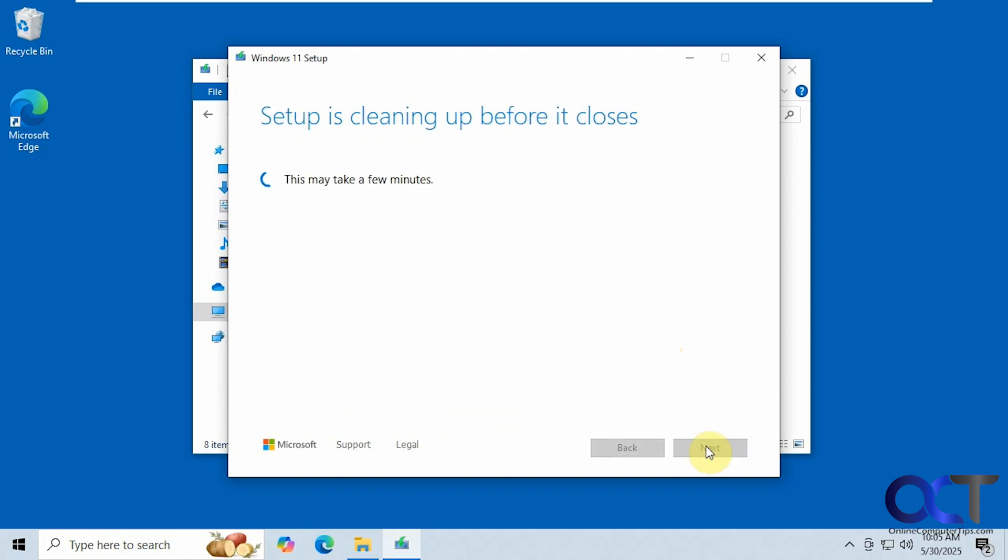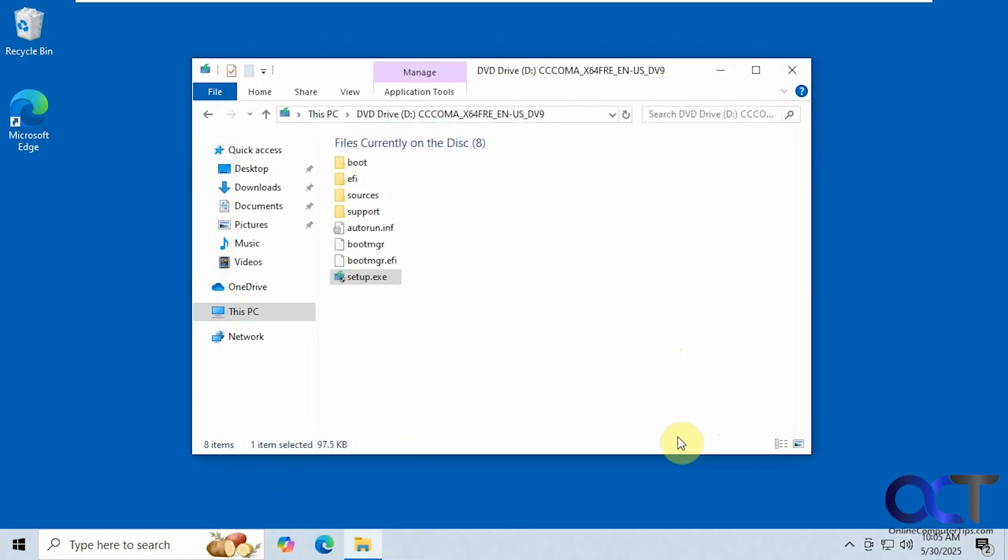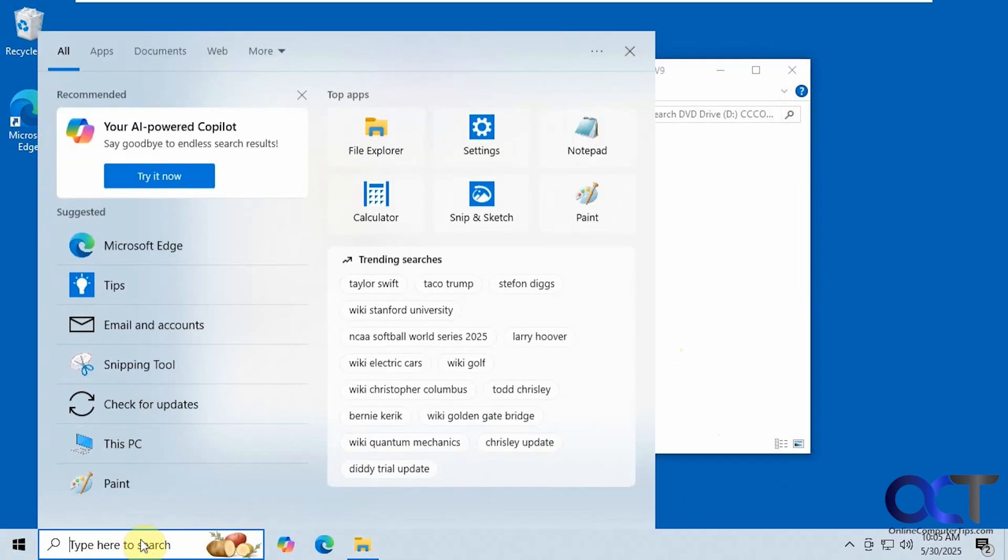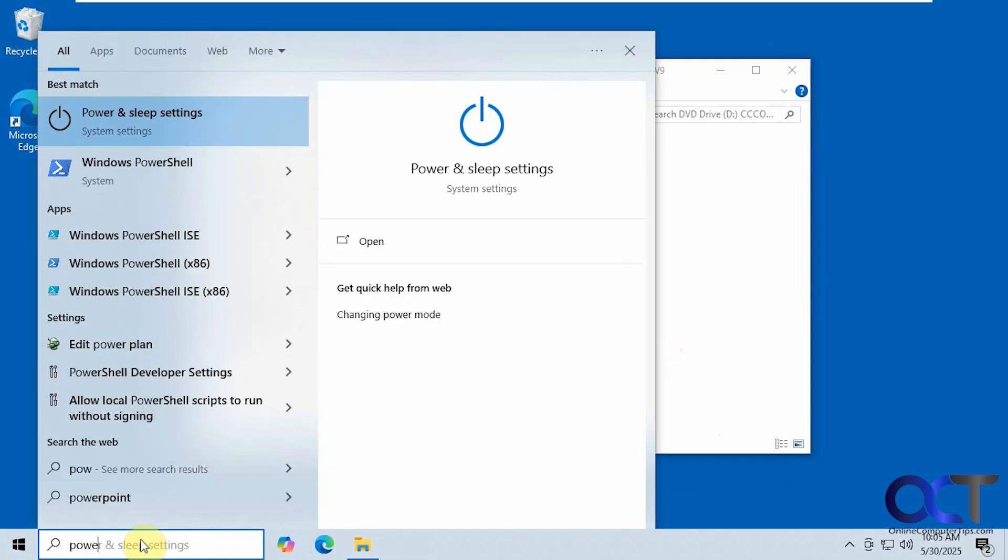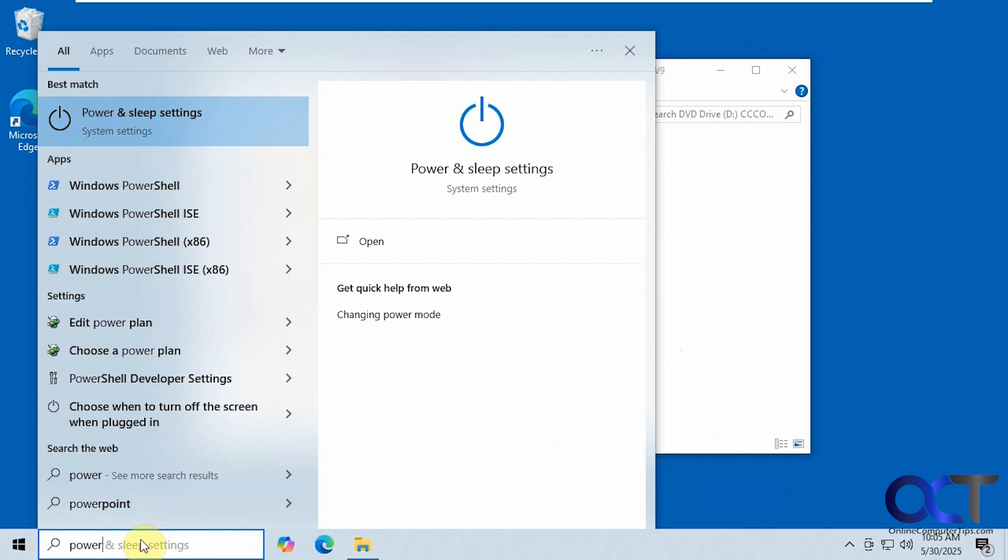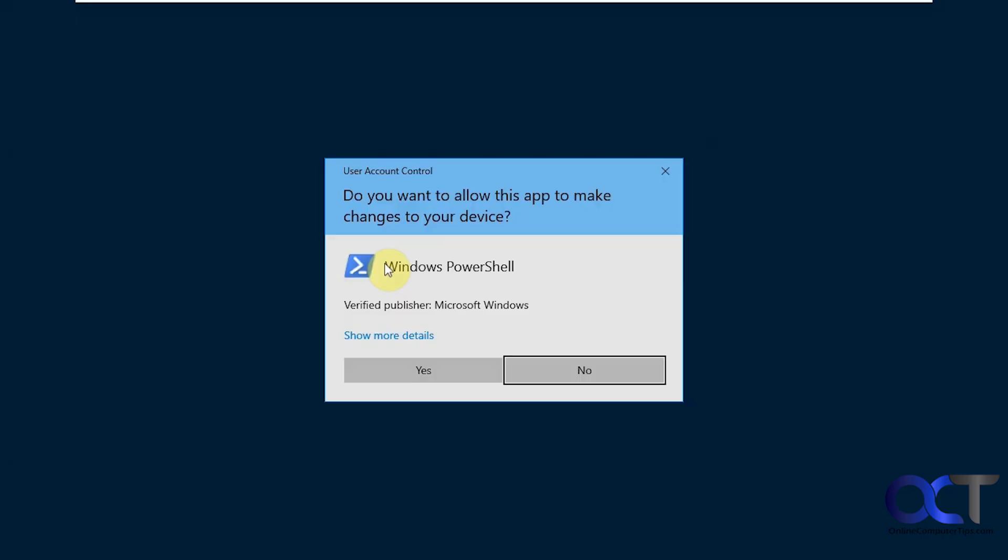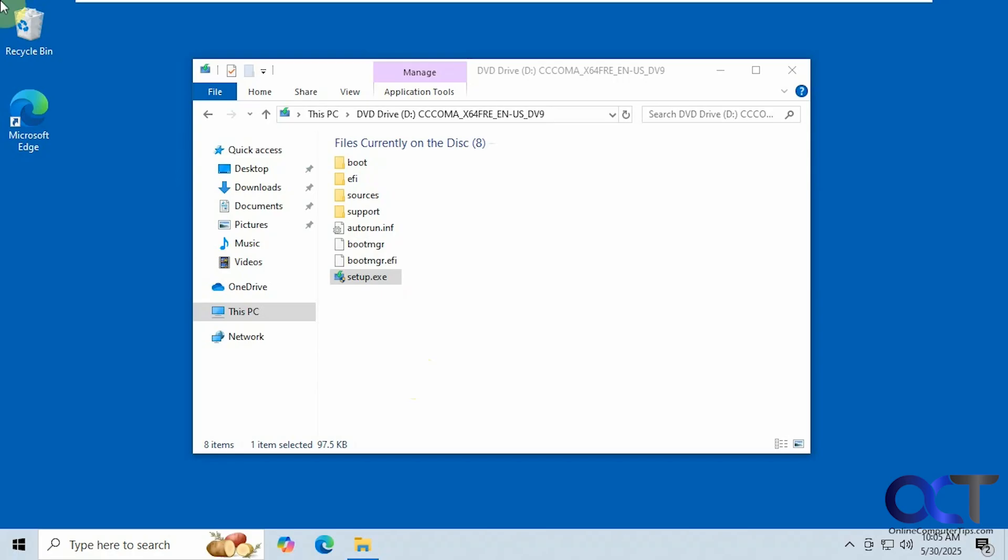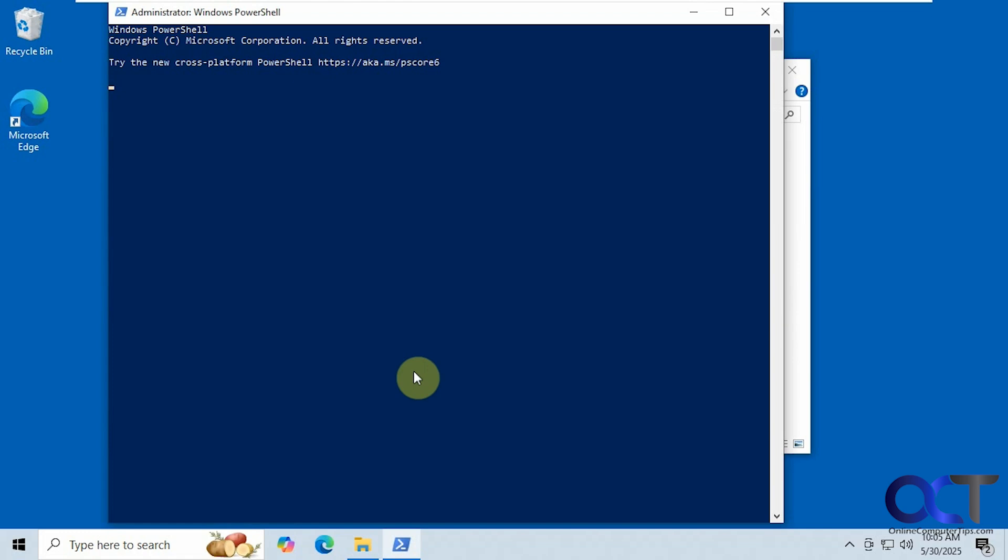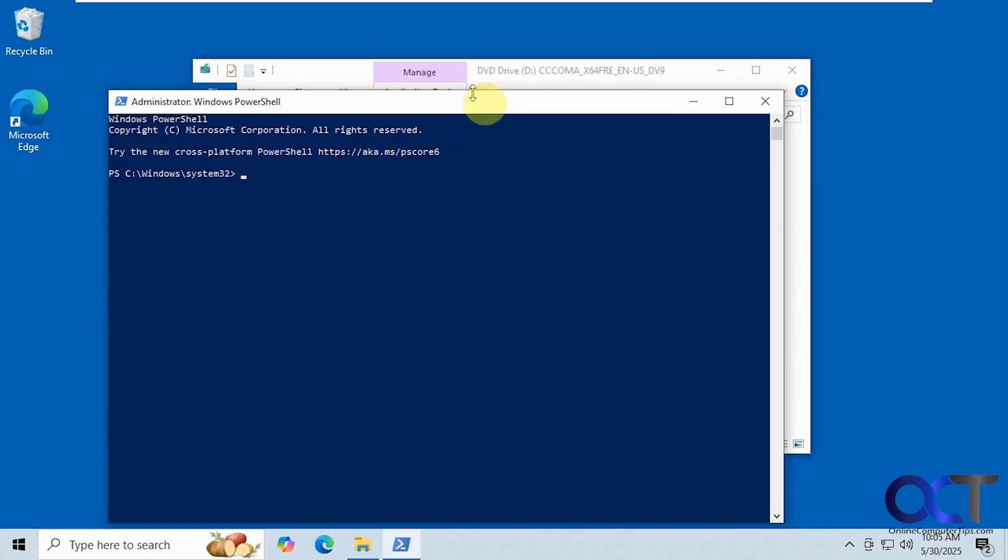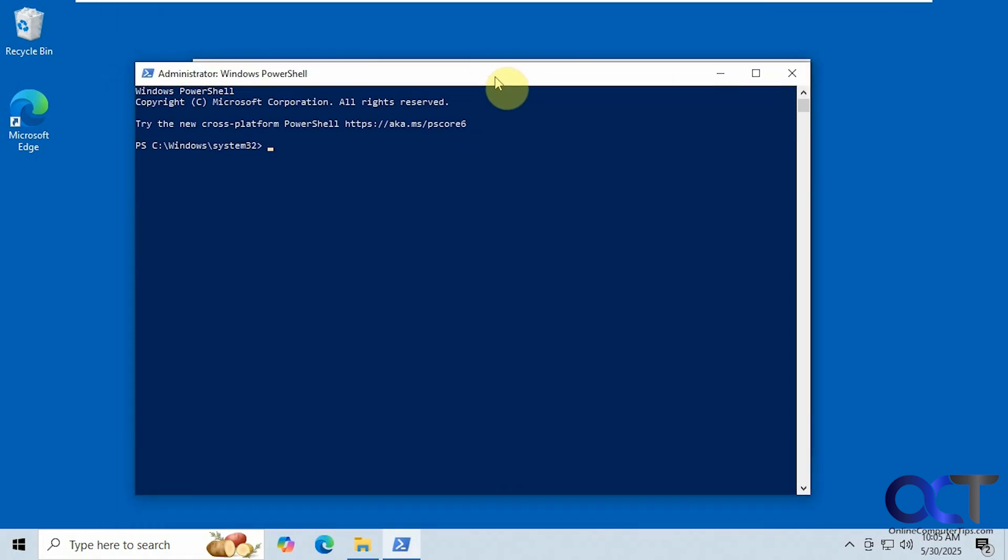Alright, so how we're going to get around that is we have a script that we're going to run from an admin PowerShell prompt. So we'll type in PowerShell here, run as administrator. Alright, we'll paste in our command here. Press enter.